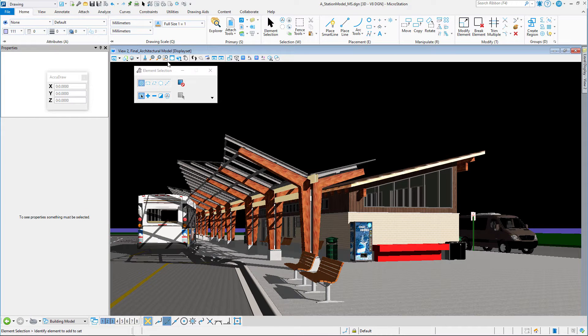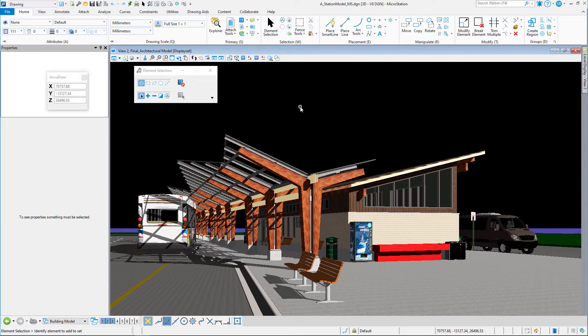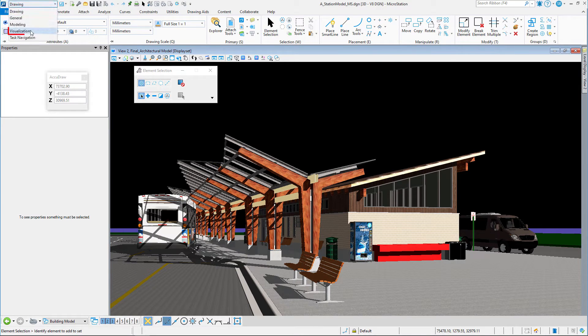Now, the attach command works a little bit different than the assign command. Assign will assign a material to a level and a color, and everything on that level with that color gets the same material. Attach is a little more personal. Attach allows us to attach it to an element.